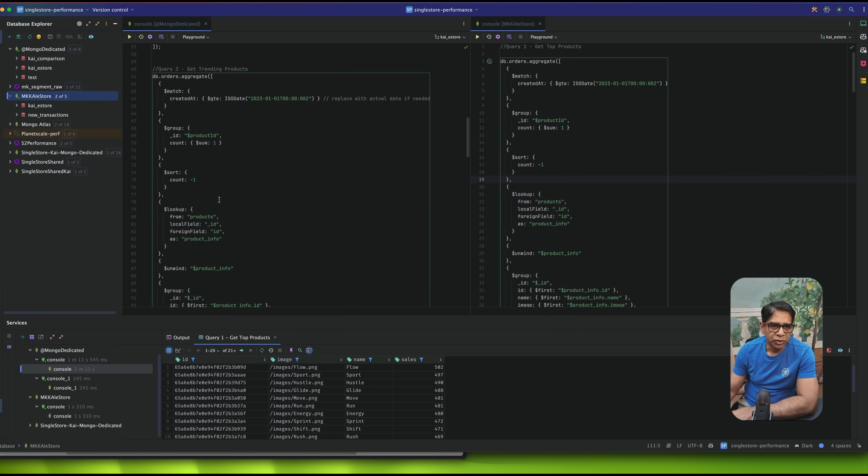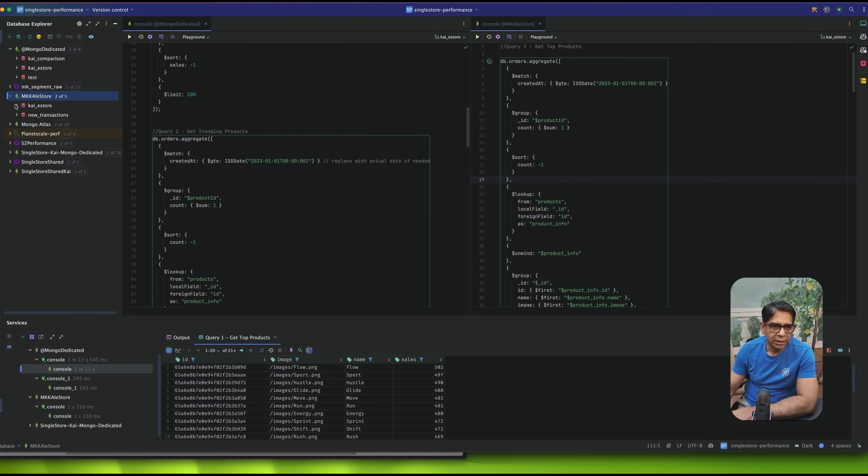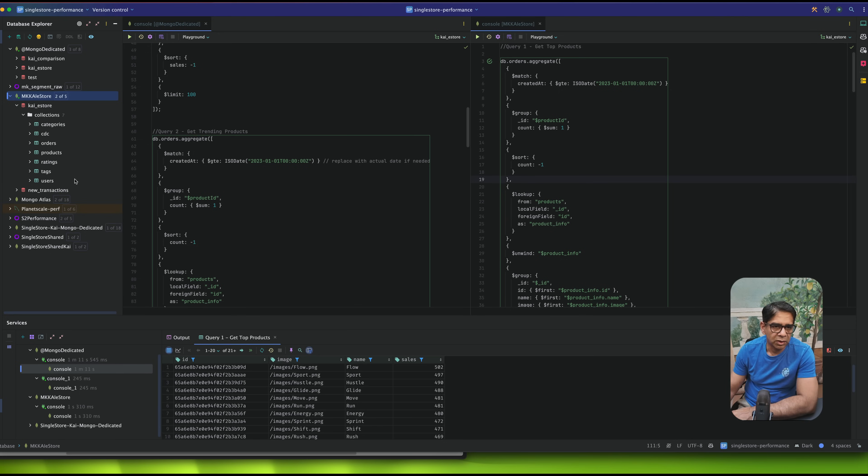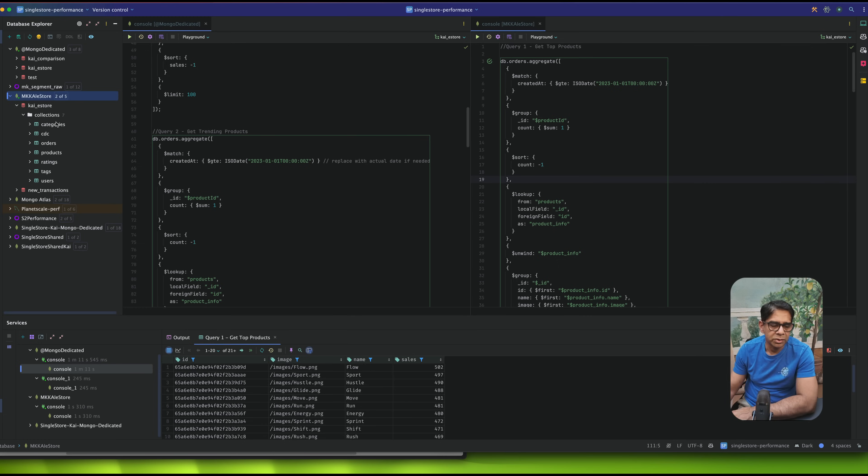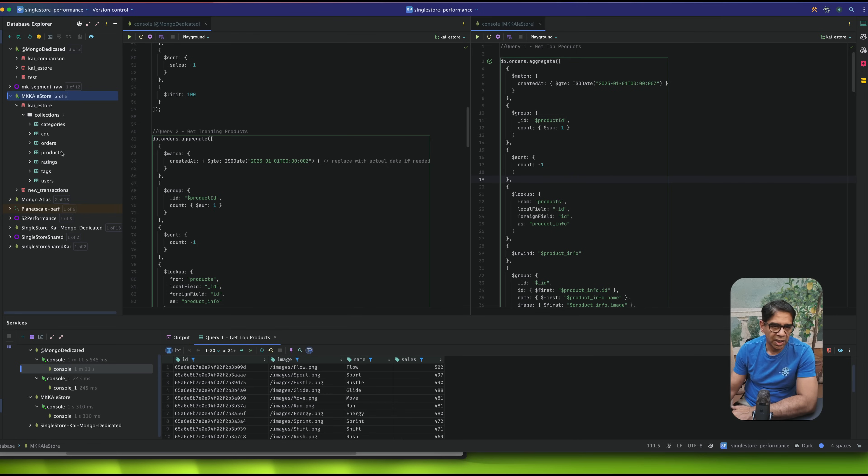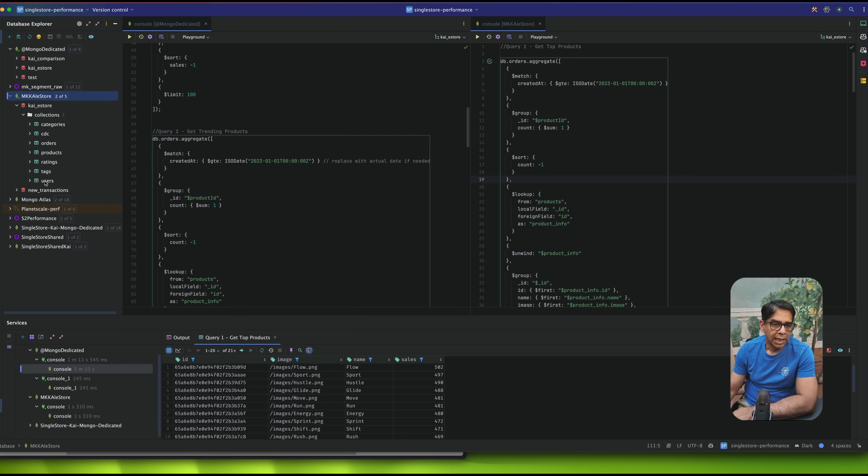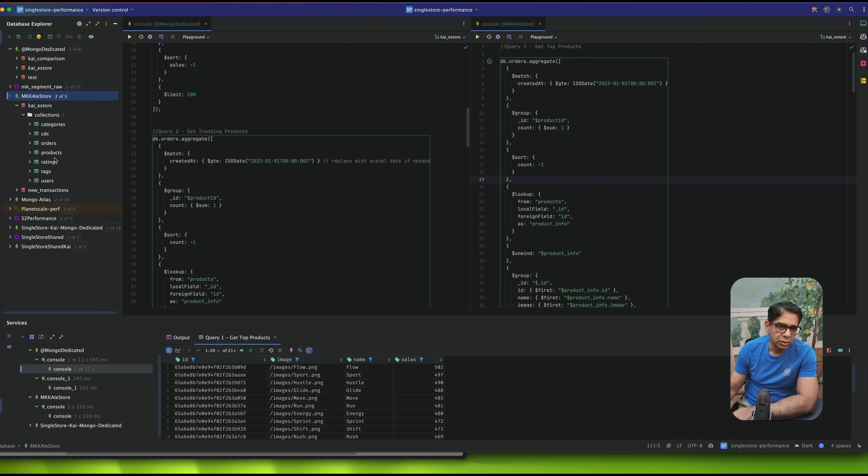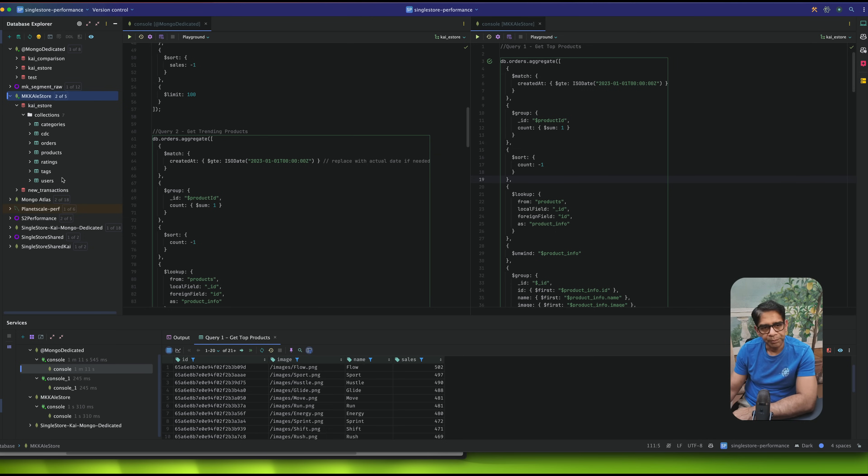So first and foremost, if I look at the overall structure of the collections and the documents, this is very similar to an e-commerce store. In the sense, there might be categories. Within categories, there are products. Within products, of course, you have different attributes, but products could be connected to orders, which are connected to users. And every user might have a rating which is connected to both products, as well as typically some sort of order as well.